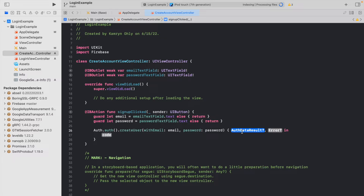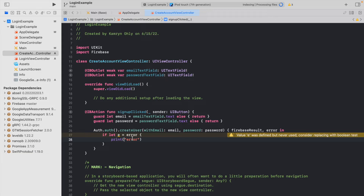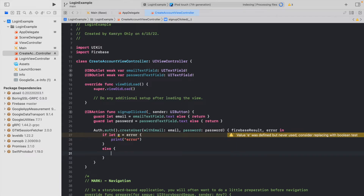This error handling is important because if someone already has an account and tries to create a second one, Firebase will throw an error. Instead of crashing, we can use the error to inform the user. In the else statement, we want to navigate to the home screen. We didn't actually create a home screen yet, so go back to Main.storyboard, open the object library, and add one more view controller — we don't need to add anything to it, it just shows that login worked.